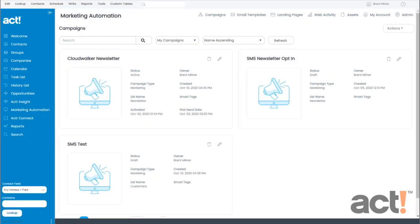With ACT Marketing Automation, you can use the SMS action to send a text message to your contacts within a marketing campaign. In this video, I want to show you how to use the SMS feature to perform beneficial messaging with your customers.